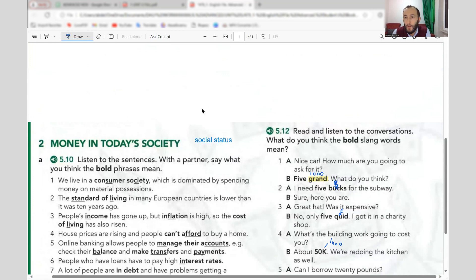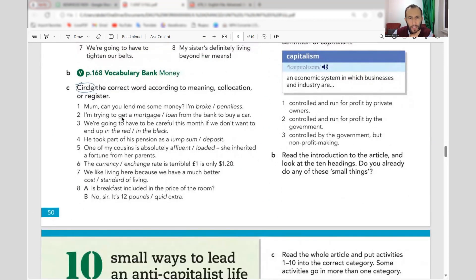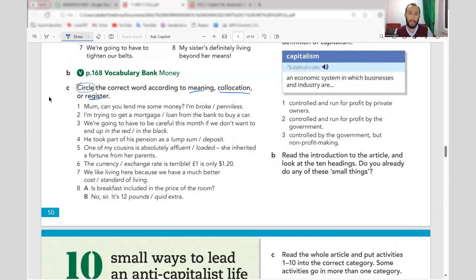Now let's move to the main exercise. Looking at meaning, collocation, and register — formal or informal. Number one: 'Mom, can you lend me some money?' — the speaker says 'I'm broke.' We use 'broke' here rather than 'penniless,' which is literary.